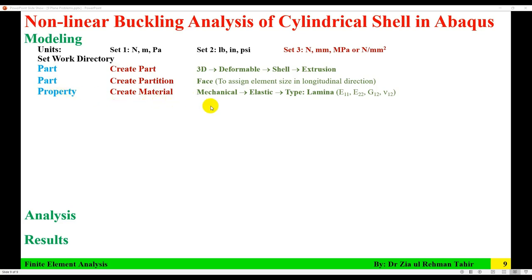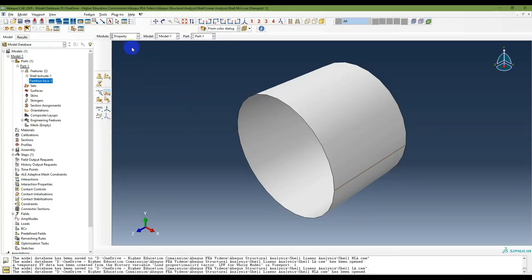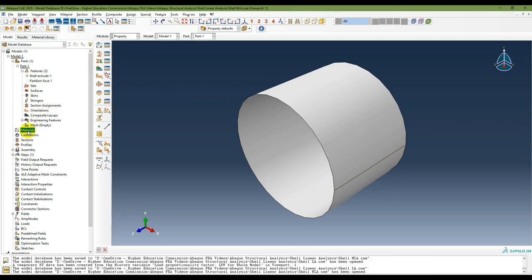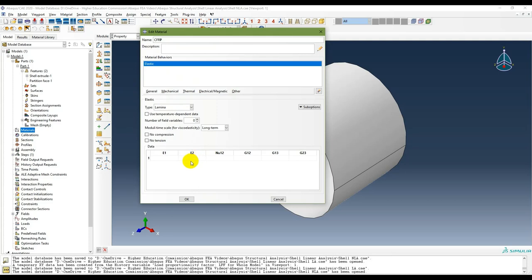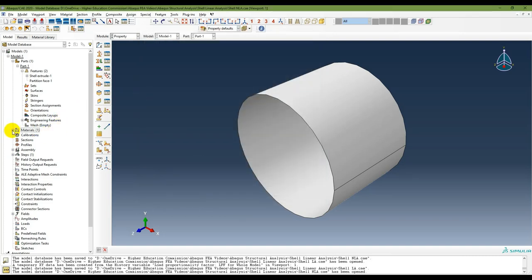In the Property module, create a material. The material type is Mechanical > Elastic, and the type is Lamina. Name it CFRP. The mechanical properties in megapascals are: E11 = 52,000, Poisson's ratio = 0.302, and the shear moduli are 2,350 for all three (G12, G13, G23). The material is now created.